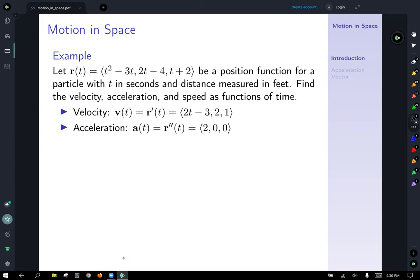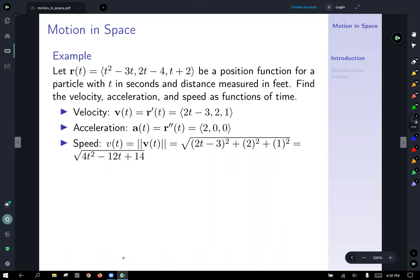For acceleration, the second derivative of our position function, we take the derivative of the velocity function. The derivative of 2t minus 3 is just 2, and the y and z components are constants, so they give 0. For speed, notated as scalar v of t (not bolded, since it's a number), we take the magnitude of the velocity vector — the square root of the sum of the components squared — giving the square root of 4t squared minus 12t plus 4, as a function of time.